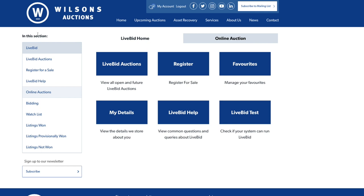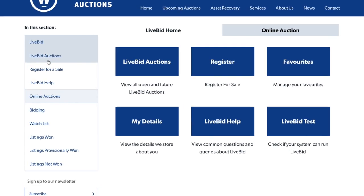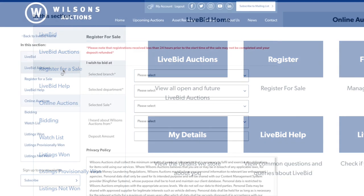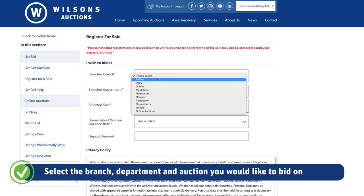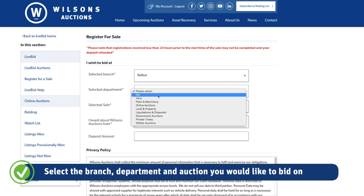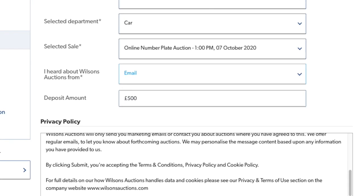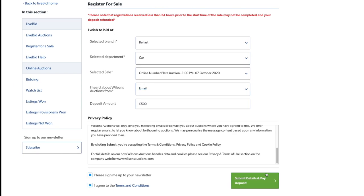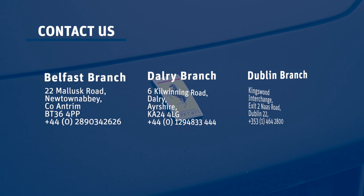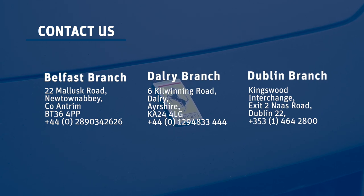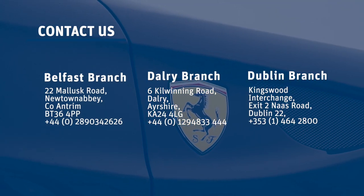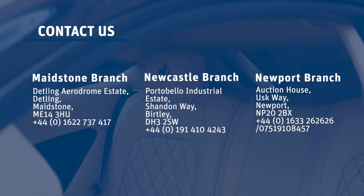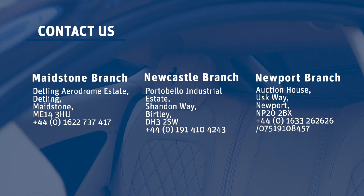For returning customers, simply log in to your account with your existing username and password. Use the menu on the left-hand side and click 'register for a sale'. Simply select the branch, department, and auction you would like to bid on, and like before, the deposit amount will appear to gain access for another auction. Good luck bidding! Invoicing will be emailed after the auction ends. For further assistance on how to get registered, or for more information on any auctions, simply contact your nearest branch.